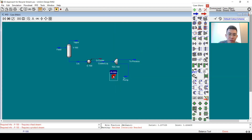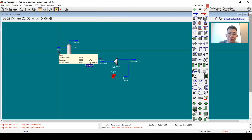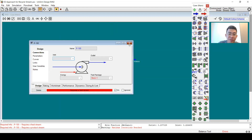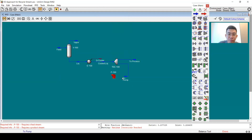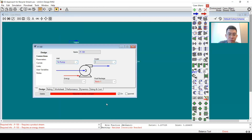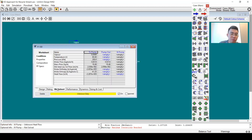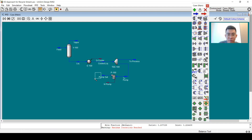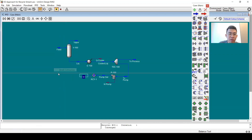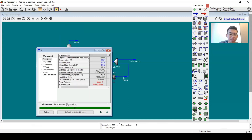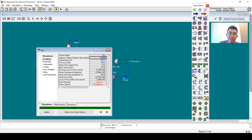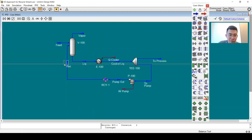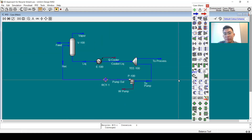So I will delete this and add a pump. The pressure increase will equal the feed pressure — I will set it to 300 kPa. Now we can have a recycle and the flow sheet has converged in SM mode.